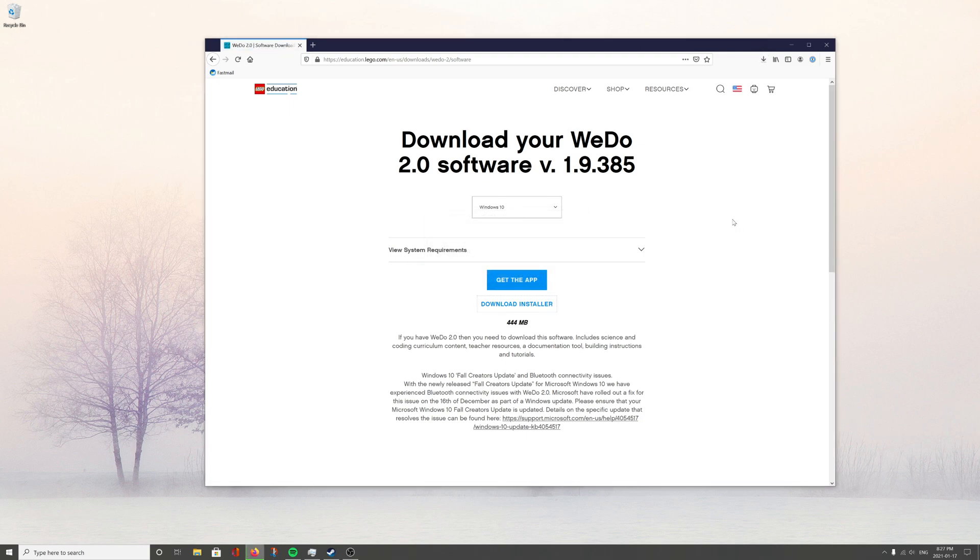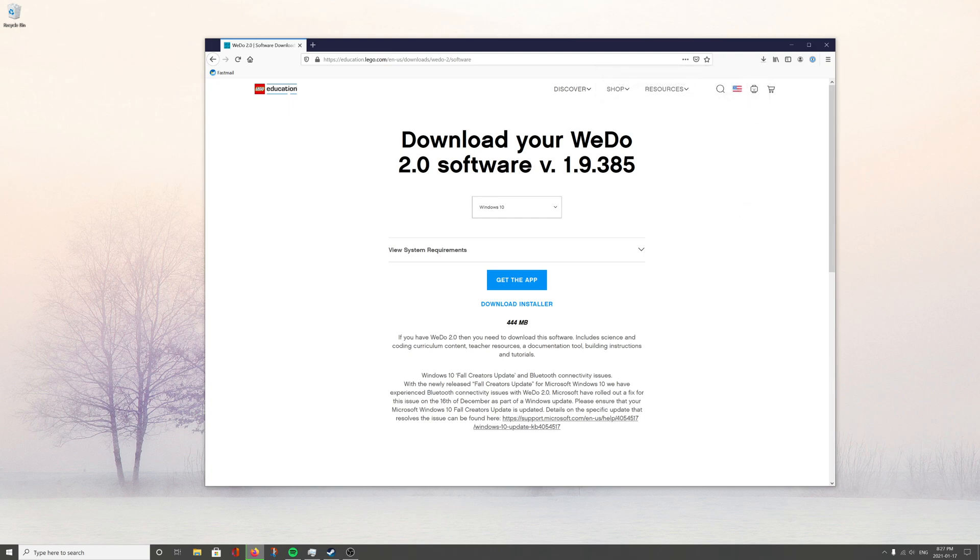Save file. Now this will take a few minutes to download, so I'm going to pause the video right here and I'll see you on the flip side.